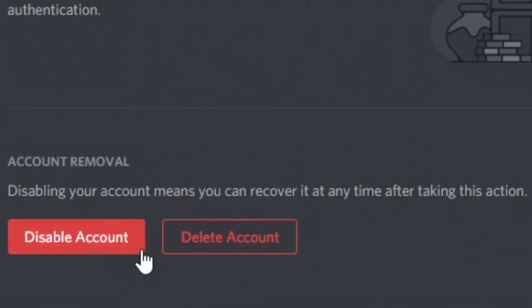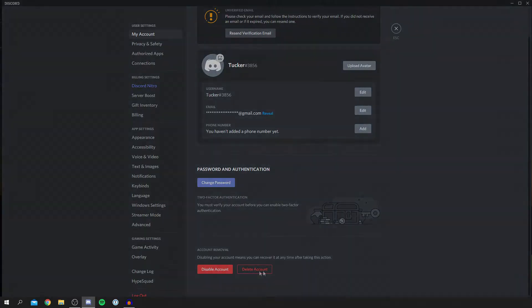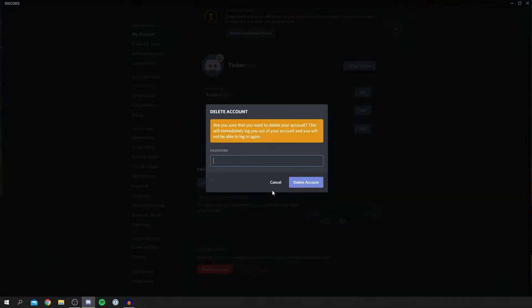Disabling it means you can get it back at a later point, as you can see. Deleting is going to delete it permanently. So I'm going to delete it. You click there, then enter your password, and then click delete account and it's going to delete it.